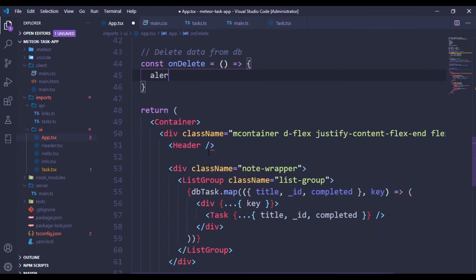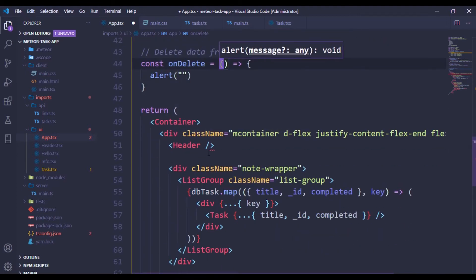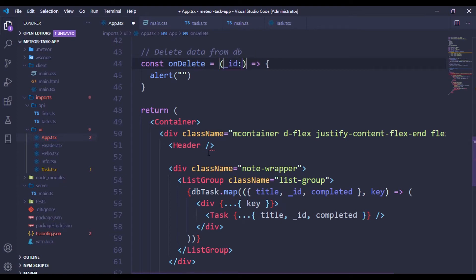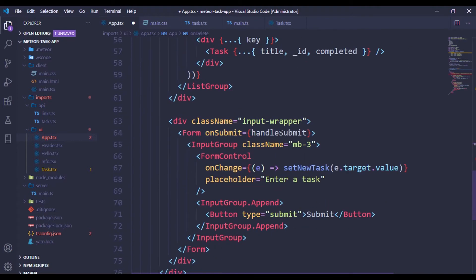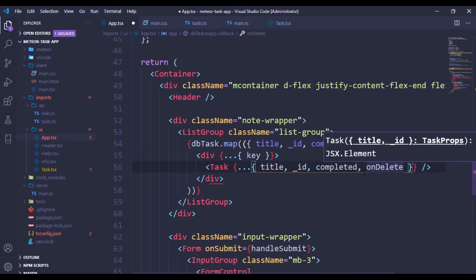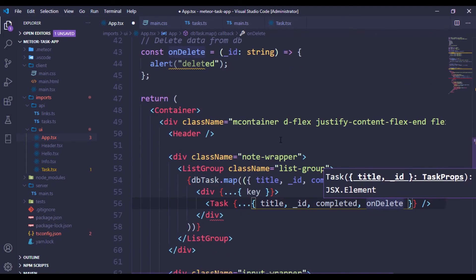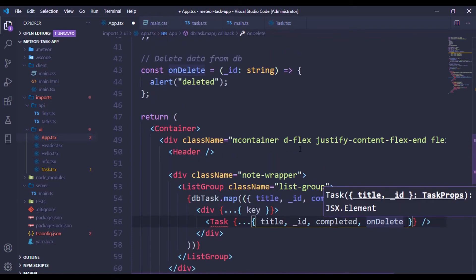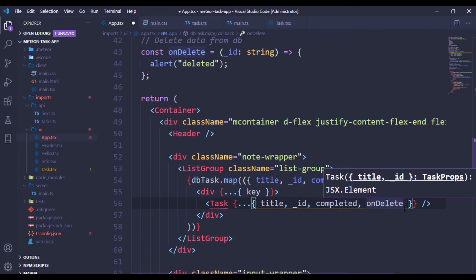Let me just put an alert here for now - the delete function is going to accept an id which is a string, and it will alert 'deleted'. Over here we can pass the onDelete prop, and we also have onCompleted for the completed functionality - let's come back to that after we finish delete.